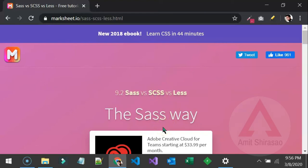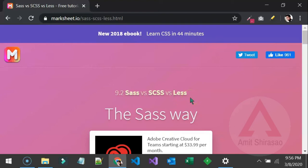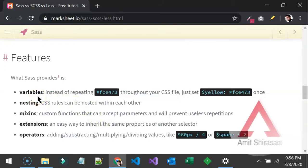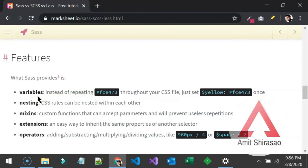But then you will say that what is the need of writing it in a more complex way and then transpiling it into the same old CSS. Well, there is a need because these technologies allow you to use variables. Let's say that you have a color to be repeated at multiple places in your style sheet then you can just create a variable for that.